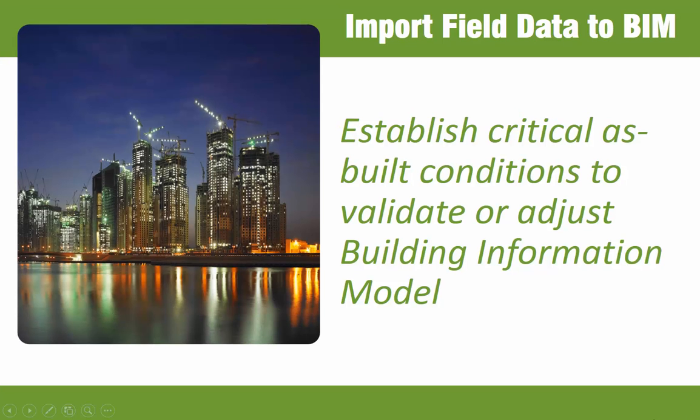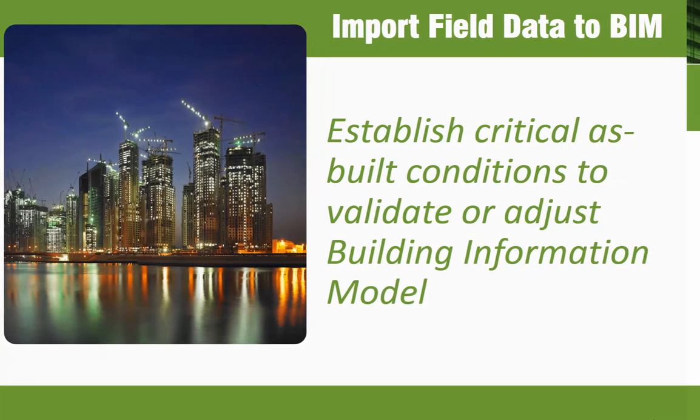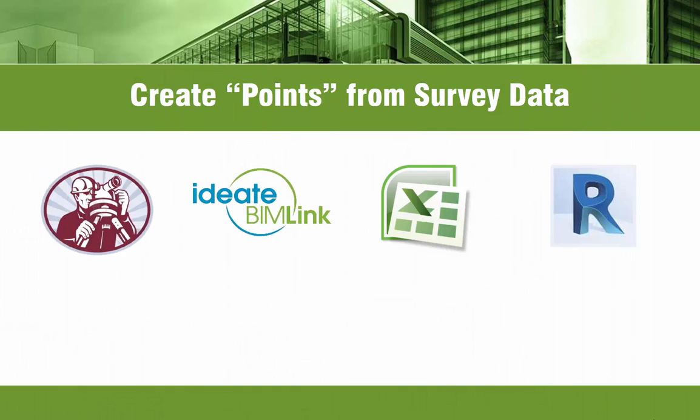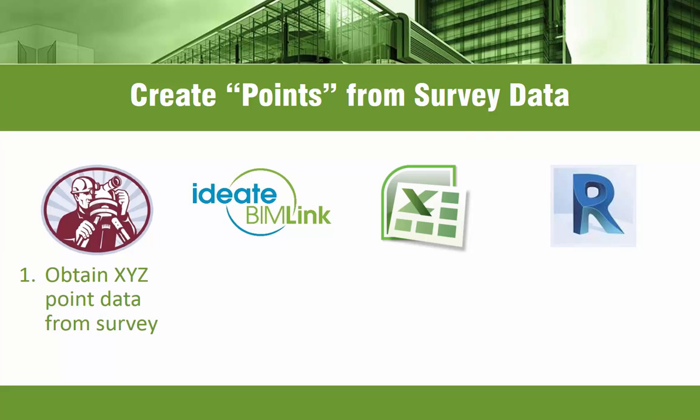To take survey data from the field and into your Revit model, we'll use BIMlink's ability to create and place generic model families as points within the model. To import the points, the process is first, obtain point data from a survey. Typically, this will be in a common delimited or CSV file format.